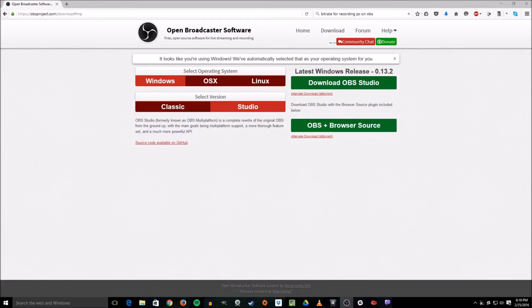Hey everybody, it's Mudcat here from 2XP Gaming and today I'm going to talk to you a little bit about setting up OBS, downloading and streaming with it to get the best quality stream for your Xbox, your PlayStation 4, what have you. I'm going to assume that you don't know anything about this. I'm by no means an expert at OBS or anything else, but this is what I do and I just want to run you through this, maybe to give you a little bit of a heads up as to how to use some of this stuff.